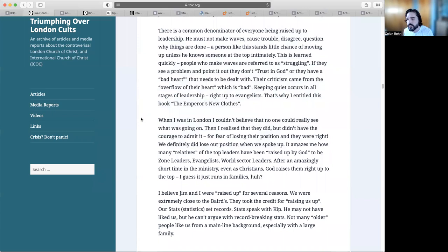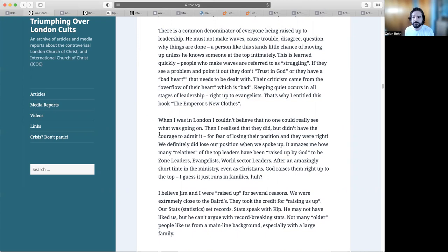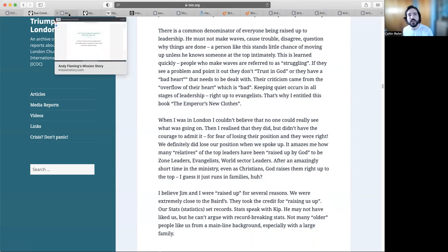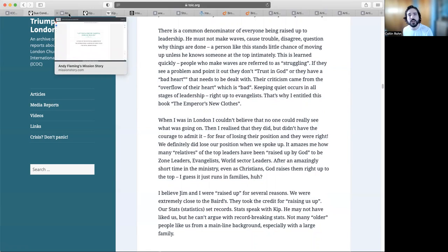Their criticism came from the overflow of their heart which is bad. Keeping quiet occurs in all stages of leadership right up to the evangelists. That's why I entitled this book The Emperor's New Clothes. When I was in London, I couldn't believe that no one could really see what was going on. Then I realized that they did, but they didn't have the courage to admit it for fear of losing their position, and they were right. We definitely did lose our position when we spoke up.